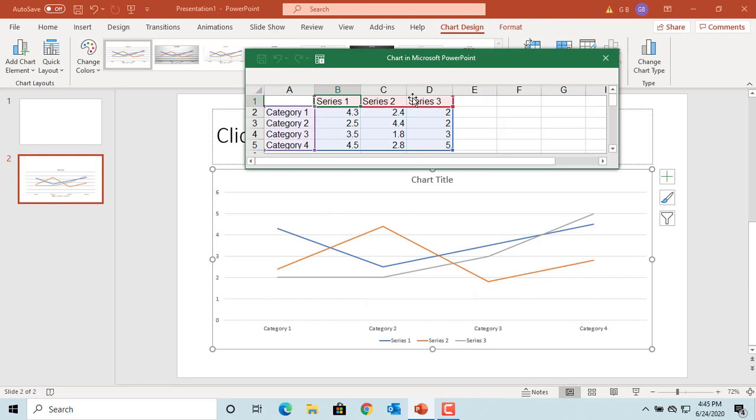For example, if you want to display sales data for years 2015 to 2019 for each quarter, change the category and series accordingly. Change the categories to years and the series to the quarter numbers.